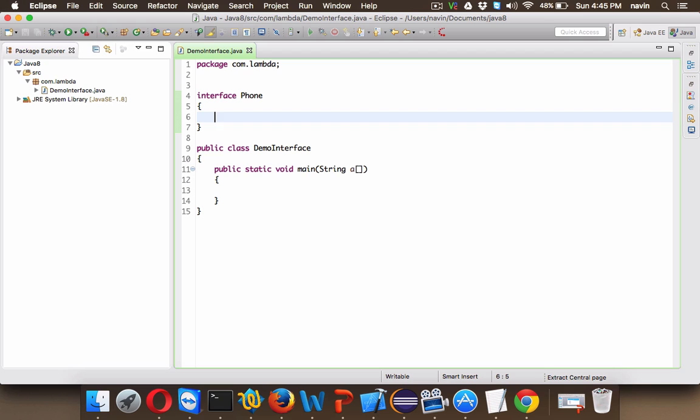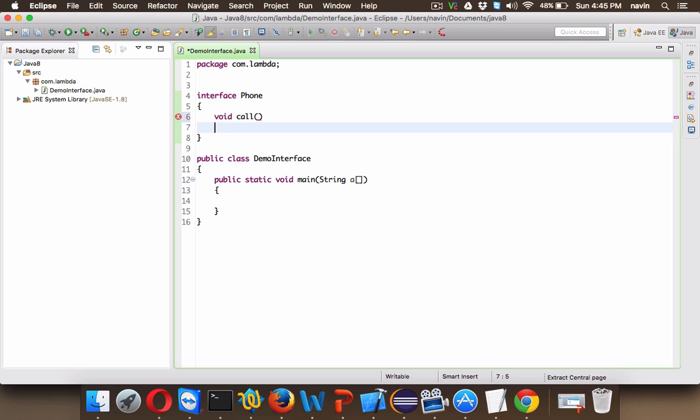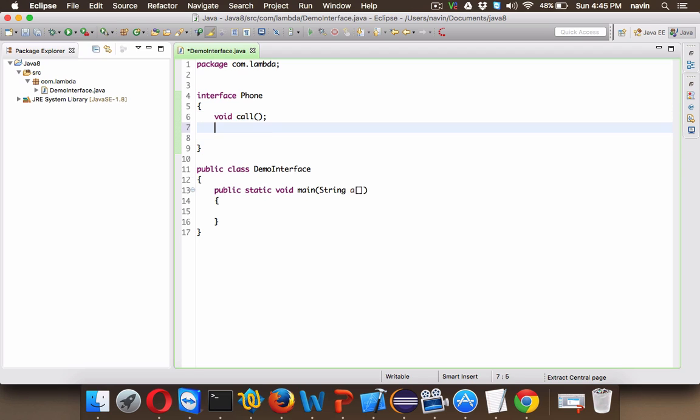In this Phone interface we can only have abstract methods. So let's say we have a method called call. This call method will not have any definition, it will only have the declaration which is void call.